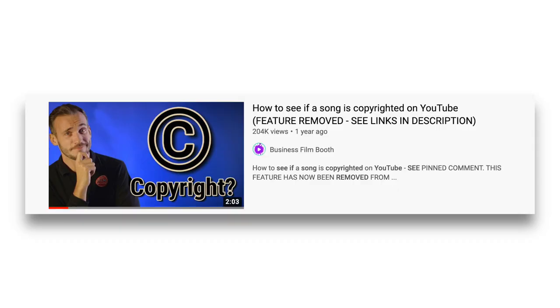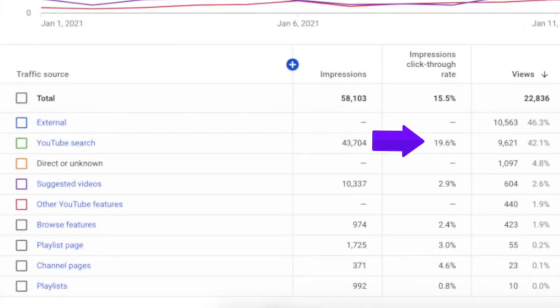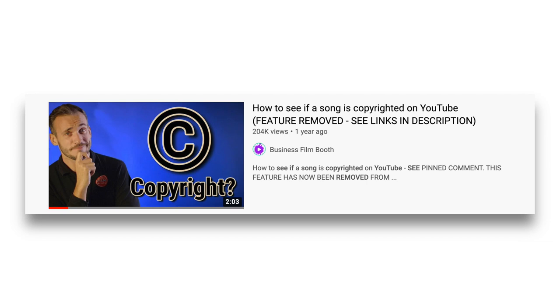The video I made on Thumbnail Basics will help you. Here's another example. I hate this thumbnail with a passion — it's old — but it's got a 19% click-through rate in search. It's about copyright, which you can probably guess from the image. It's just me and the copyright sign. That's it. Again, just showing people what they want to see worked.